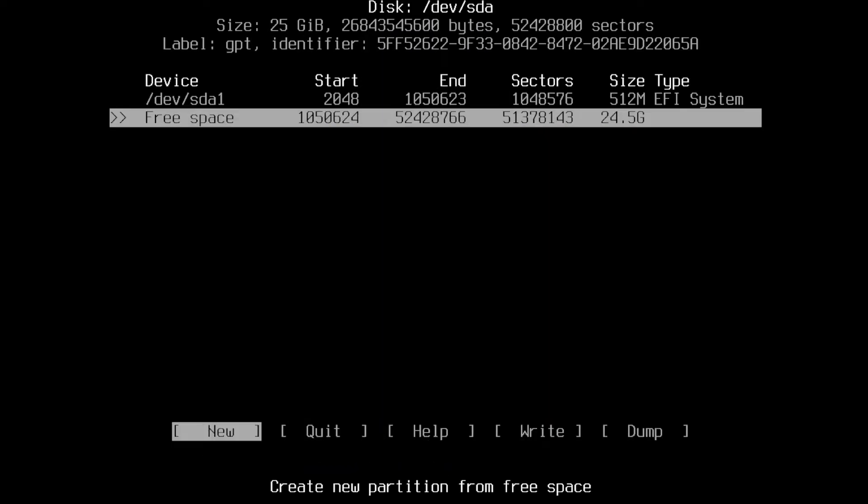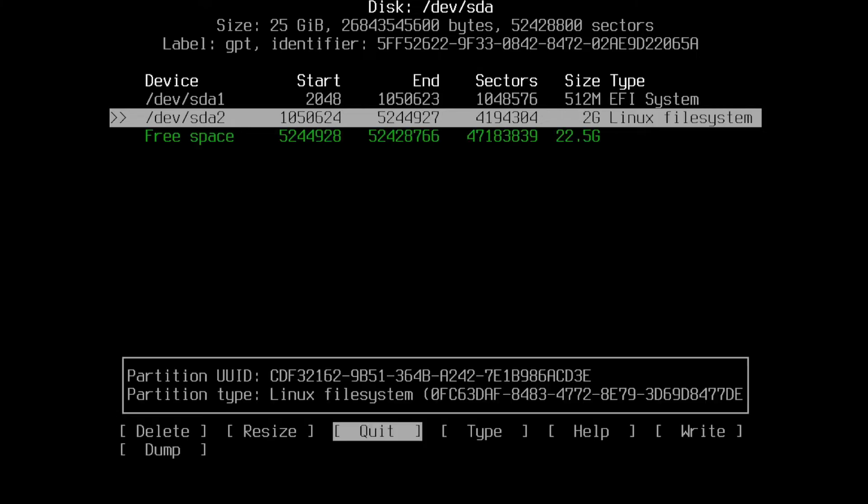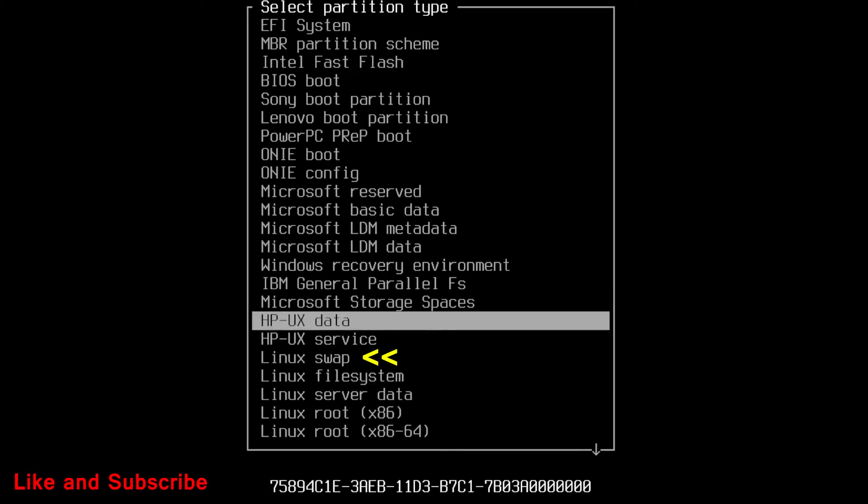Now, select free space, press enter to create new partition. This will use for swap, write 2 gigs or more as you want. Press enter, then select type, and select Linux swap from the list.